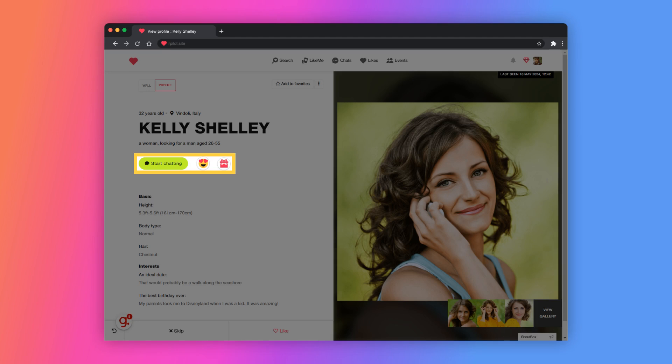Here, you can chat with Kelly or use other options to attract her attention, including sending a wink or a virtual gif.